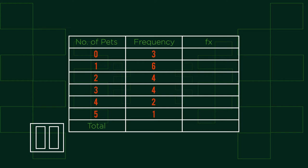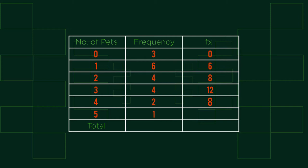Let's see how you did. To find the fx values we need to multiply our number of pets x by the frequency f. That should give you these values. We can then complete our totals. We can then divide the total pets by total frequency, in this case the people in the survey, to get the mean value 1.95.